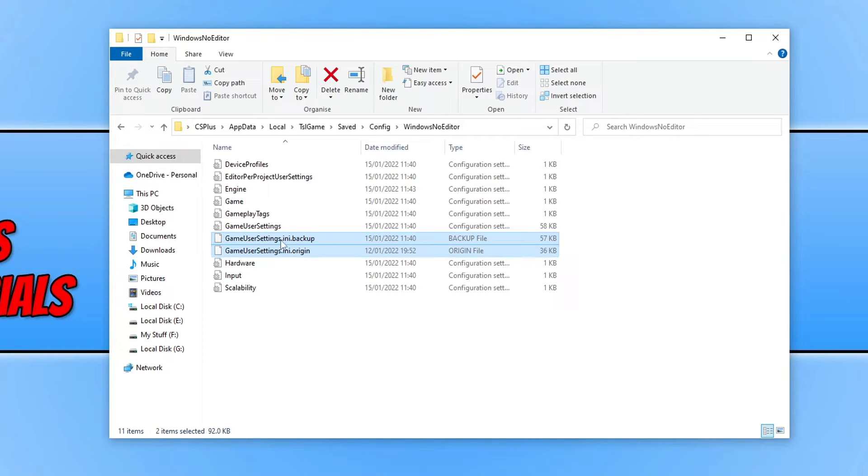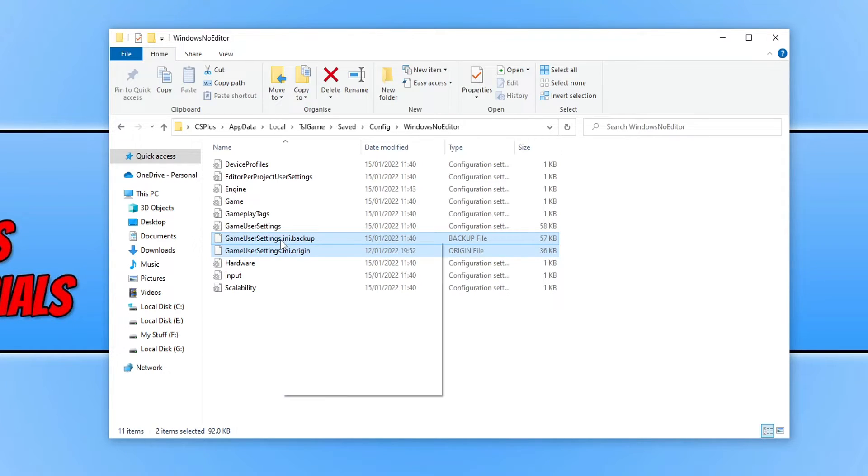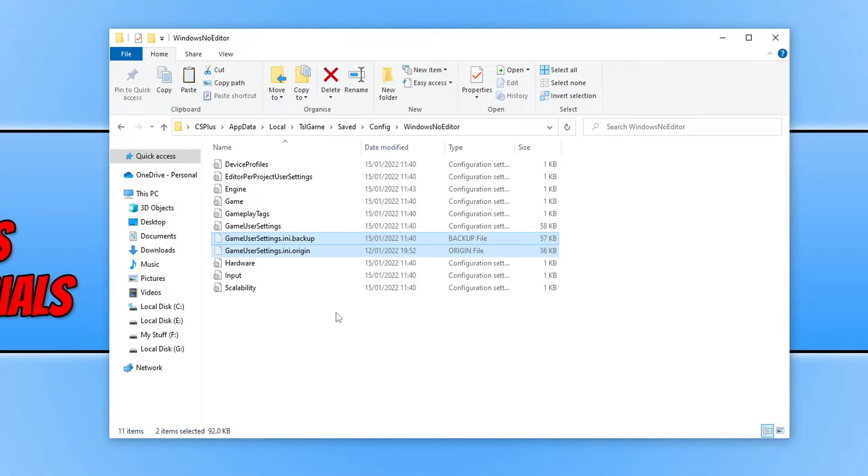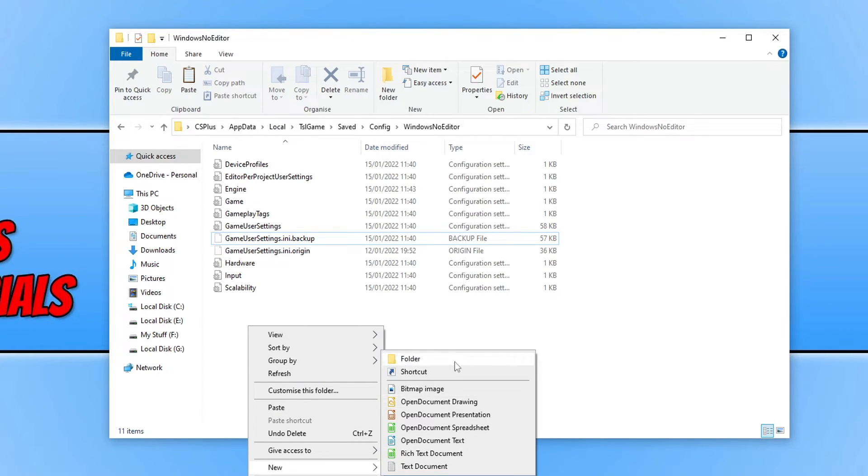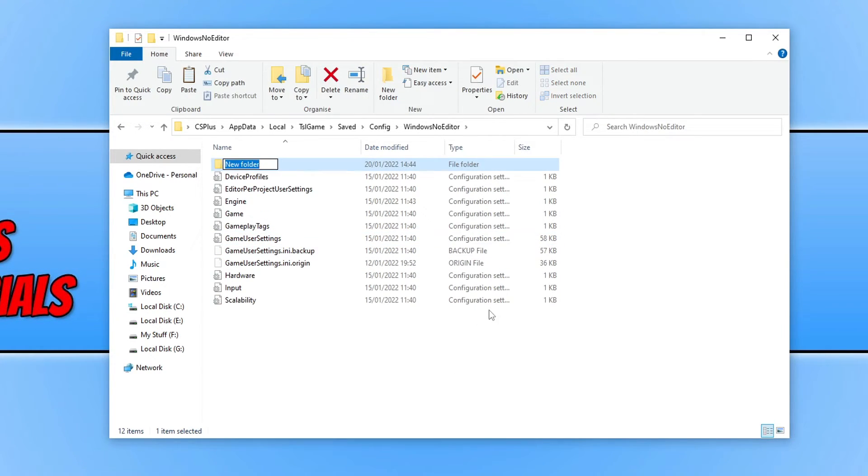And we're then going to right click and go cut. You now need to right click within this folder and go new. And then folder. And we're then going to call this backup. You then need to press enter.